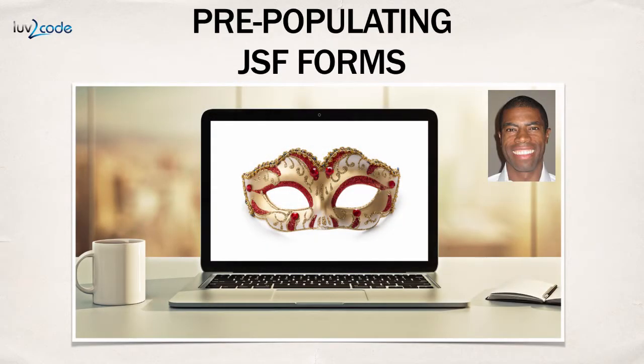Hey, welcome back. In this video, I'm going to show you how to pre-populate JSF forms.